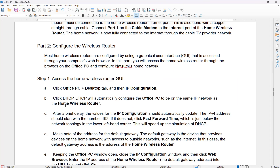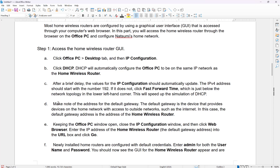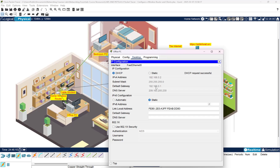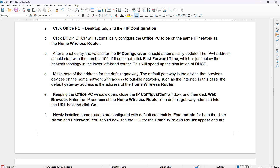After a brief delay, we get an IP address. Make a note of the default gateway address — the default gateway is the device that provides devices on the home network with access to outside networks such as the internet. The default gateway is 192.168.0.1 — easy to remember. Now, keeping the Office PC window open, close the IP Config window, click the web browser, and enter the home wireless router's default gateway IP address. That's why they wanted you to remember it.